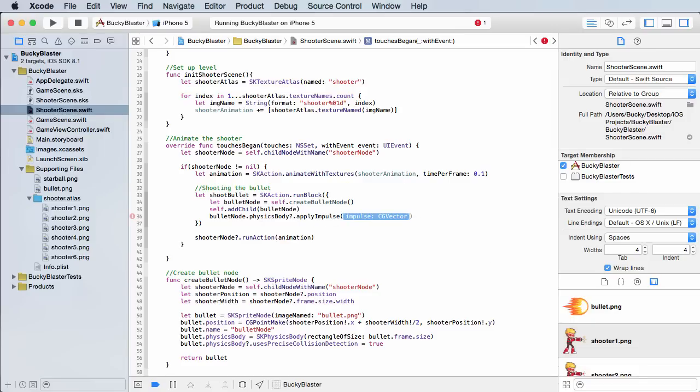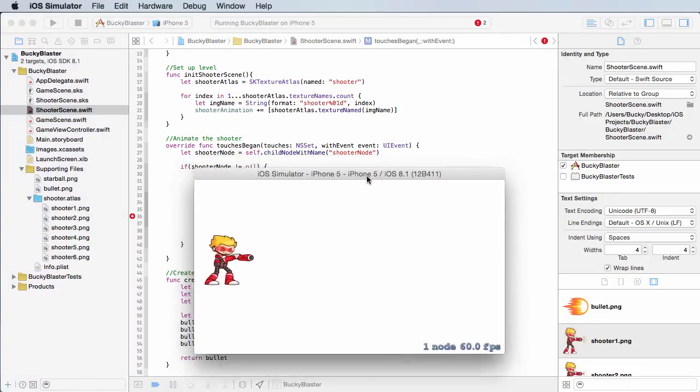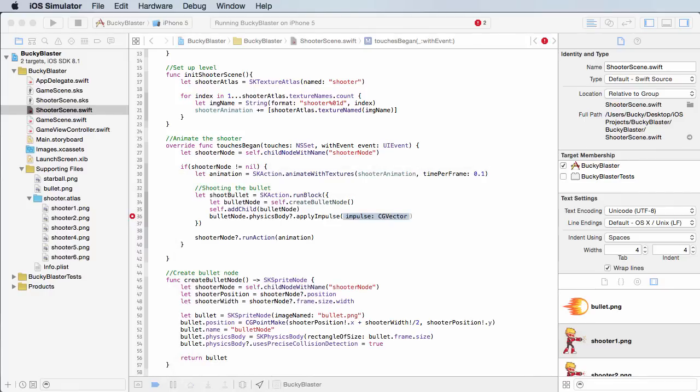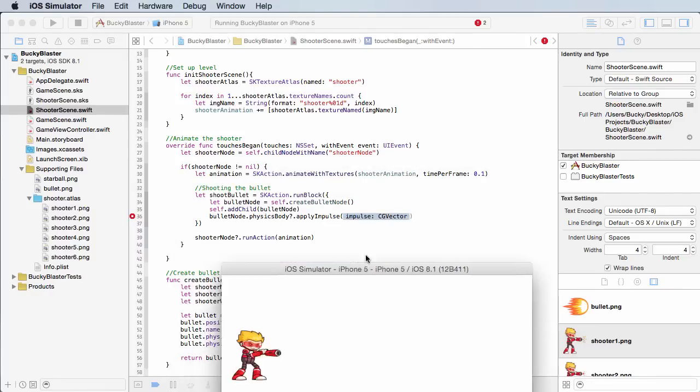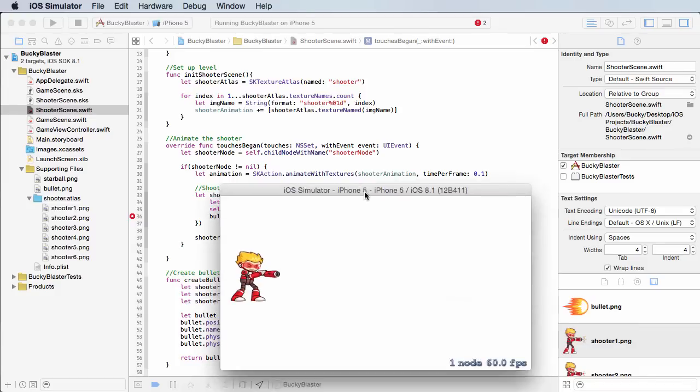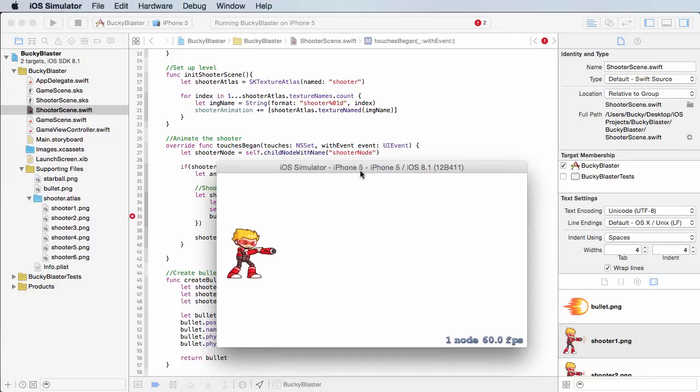So what we can do here, and essentially what we're doing, even though I don't want to say force because that's another method in SpriteKit, but it's the most proper word I can use right now, we're pretty much adding a force or an initial impulse to the bullet.